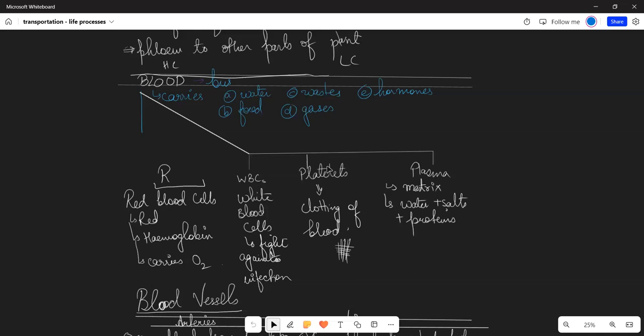WBC, and Platelets. These are three types of blood cells which are embedded in plasma. What is plasma? Plasma is the matrix in which blood cells are embedded. Plasma has three major components: water, salt, and protein. Now we talk about blood cells.